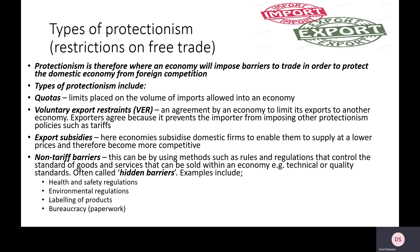Now we're thinking about what we can do to prevent imports coming into our economy — to impose barriers to trade and make it more difficult for foreign economies to sell their goods and services in our economy. One option is a quota, where we place a number on how many imports can come into the country. For example, placing a quota on how many foreign cars can be imported each year limits supply, tends to raise the price of imports, and forces more people to buy domestic goods and services.